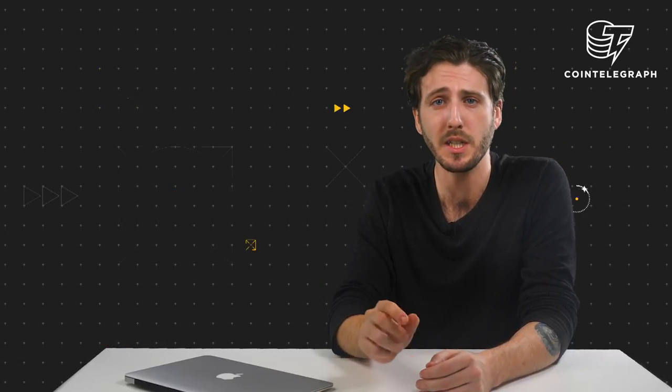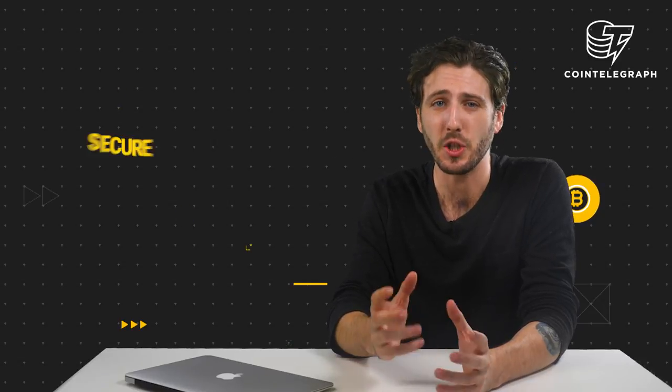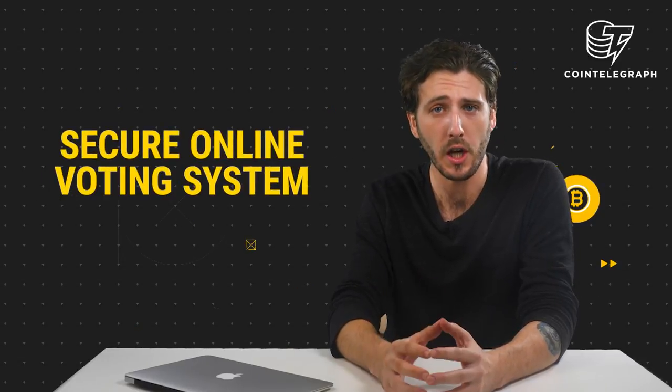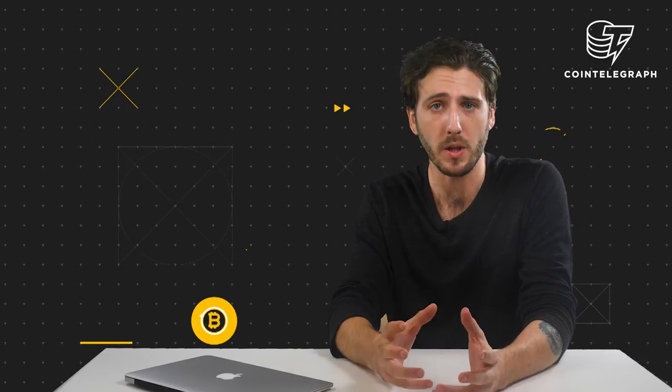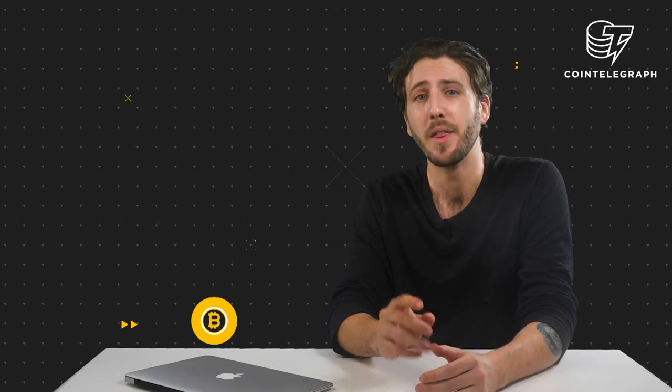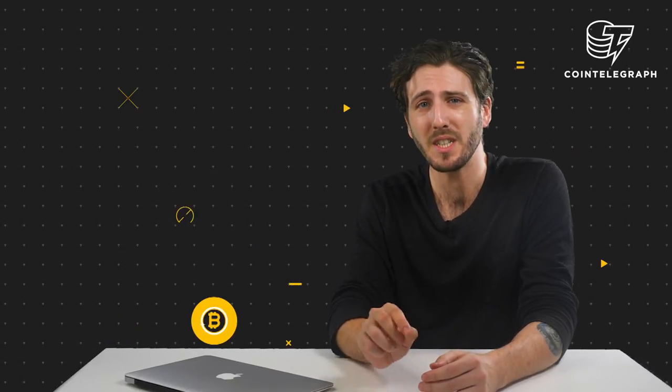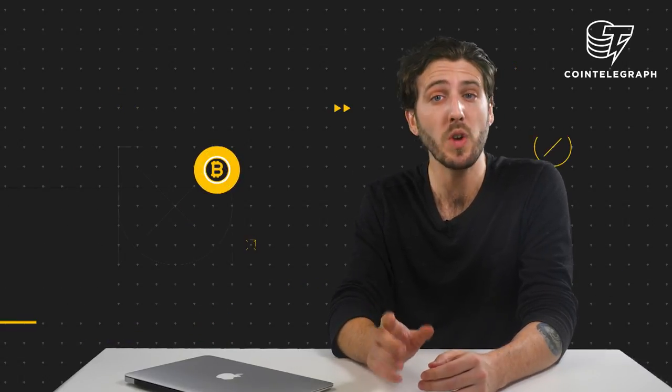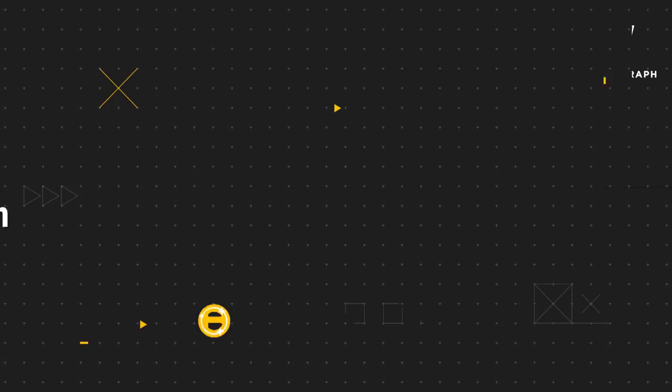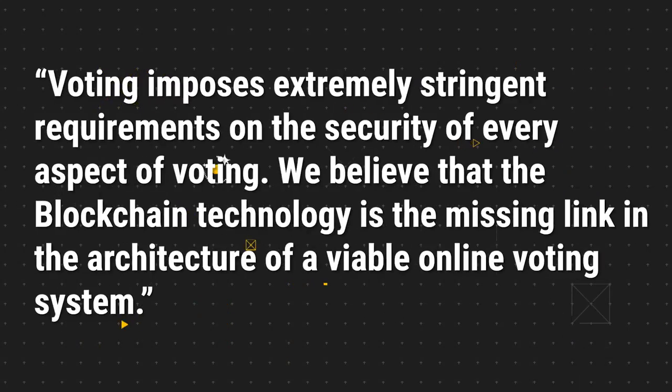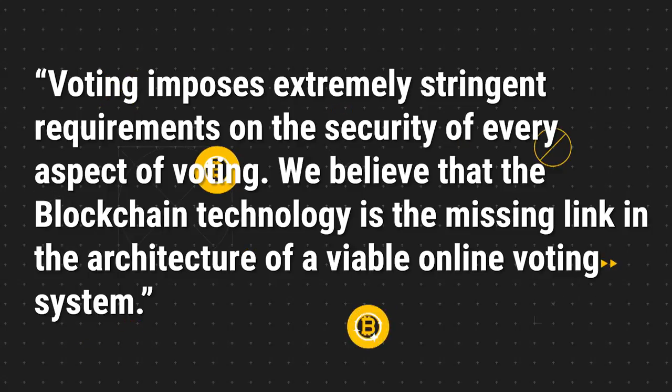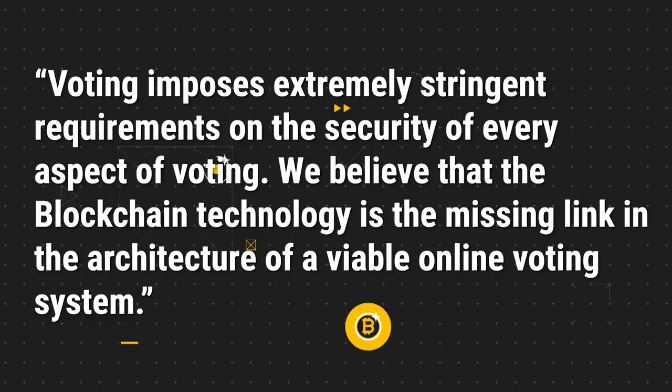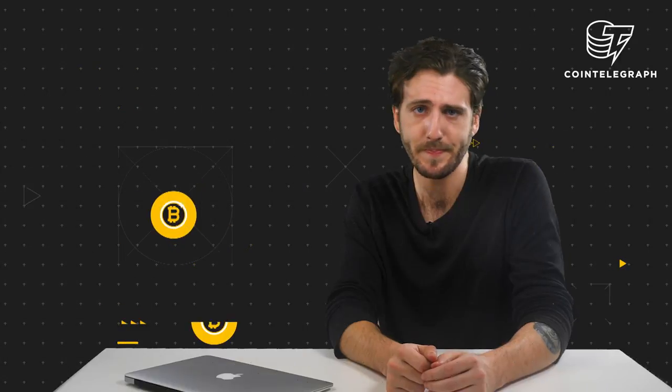Using blockchain technology, they've created a secure online system called POLIS for people to vote. The company released a statement on their website which read that voting imposes extremely stringent requirements on the security of every aspect of voting. We believe that the blockchain technology is the missing link in the architecture of a viable online voting system.